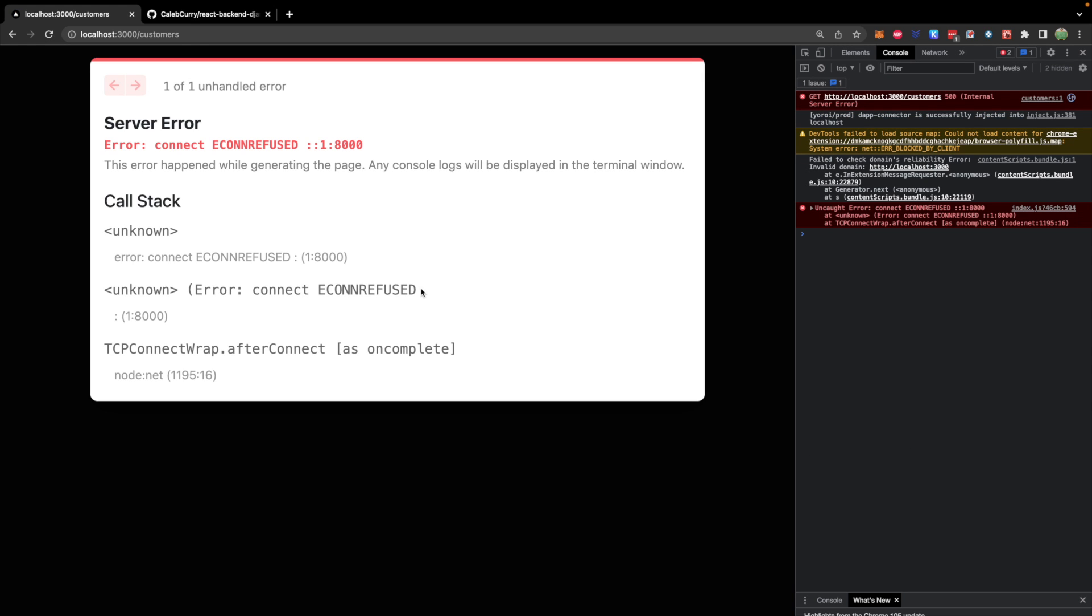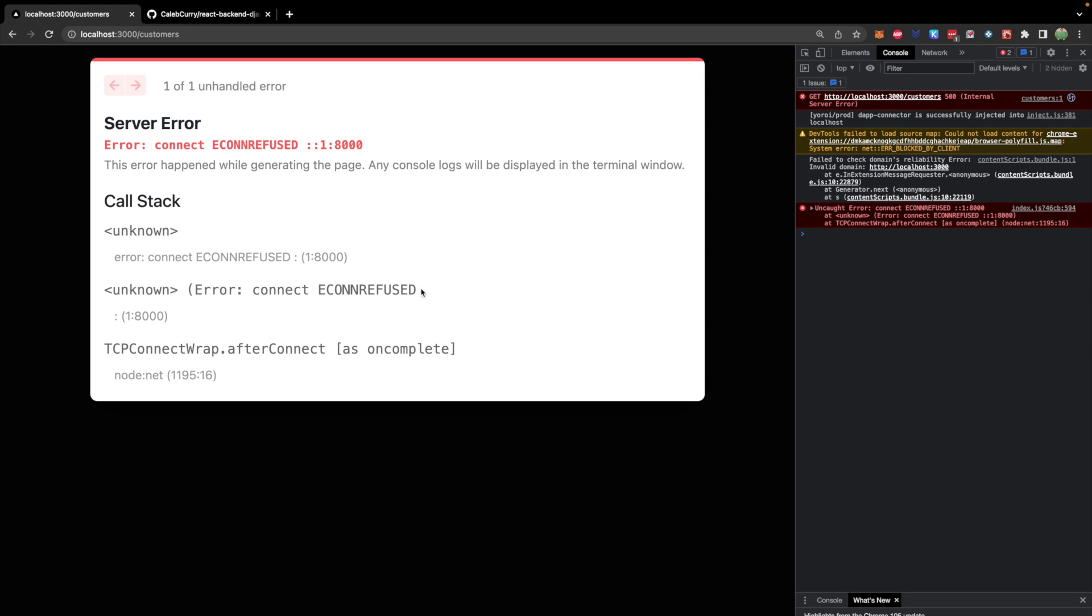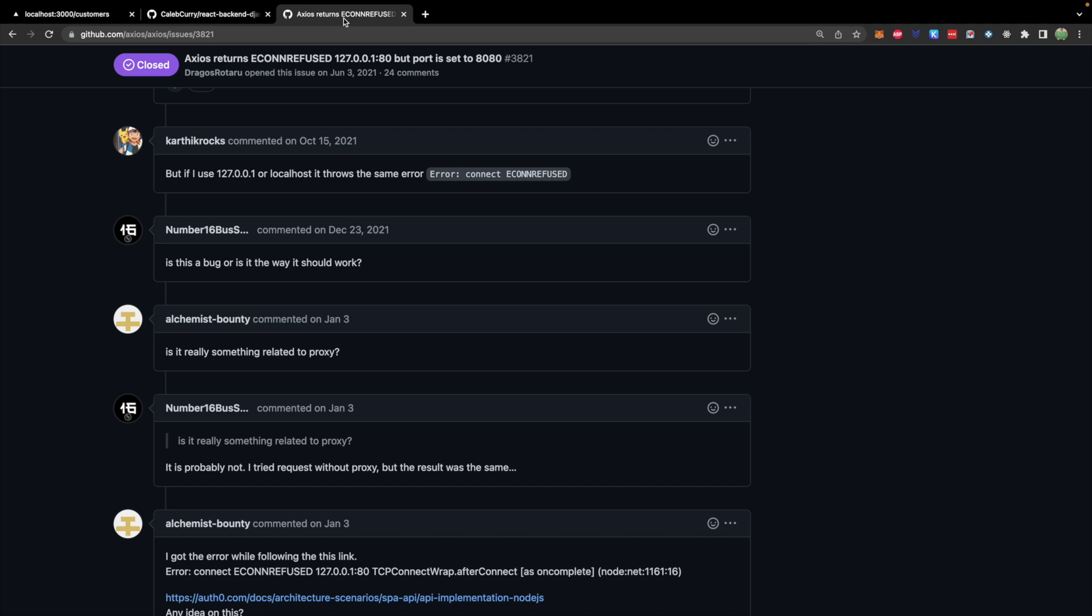Oh, that doesn't look good. So not really sure what this problem is about. But doing some research on it, people were saying that they could fix this using their local IP. So this is the loopback IP address, which will work the same way as localhost.